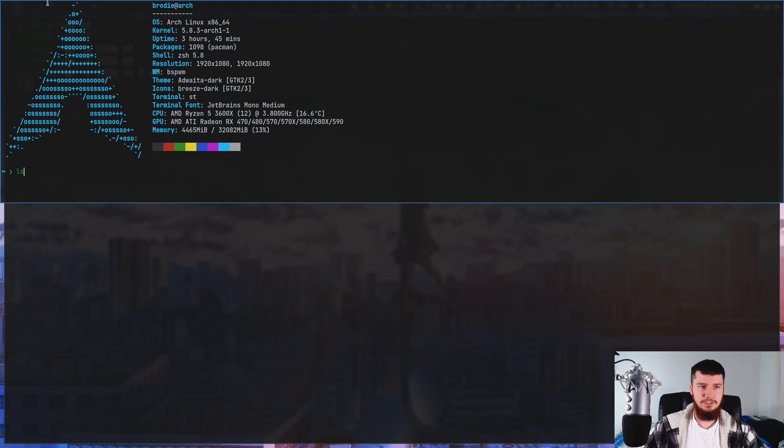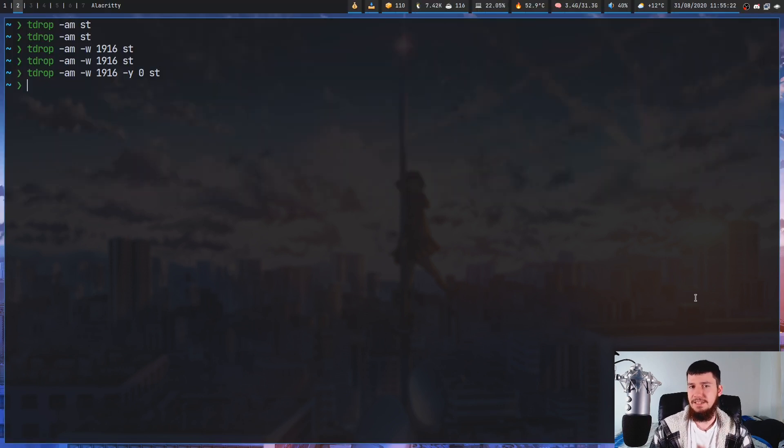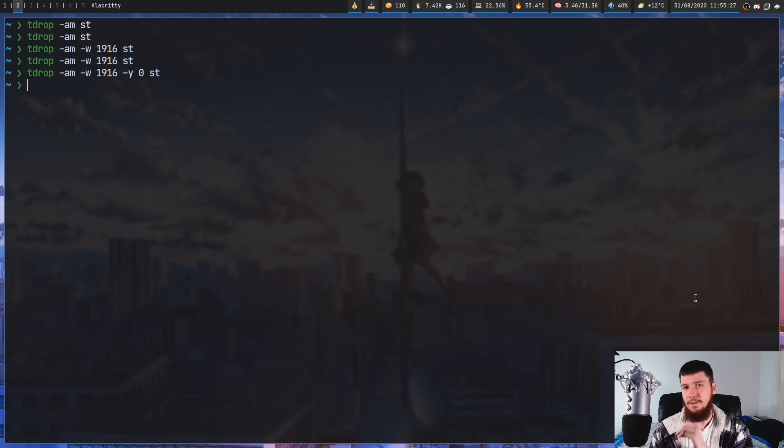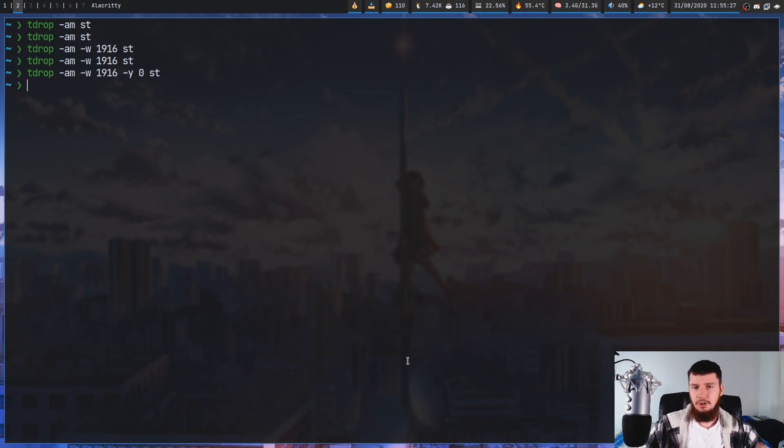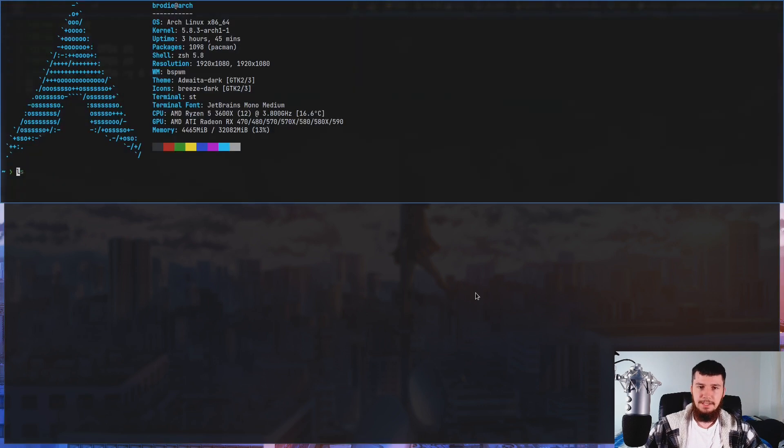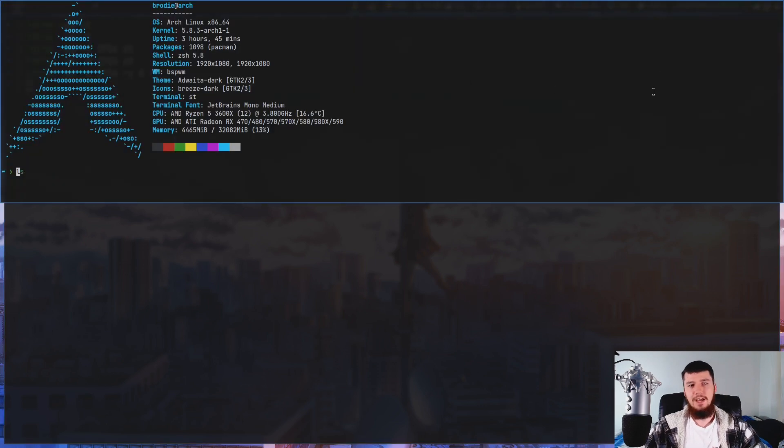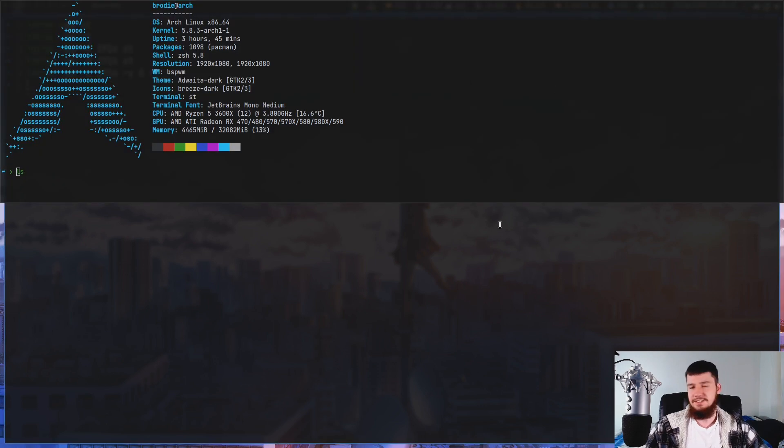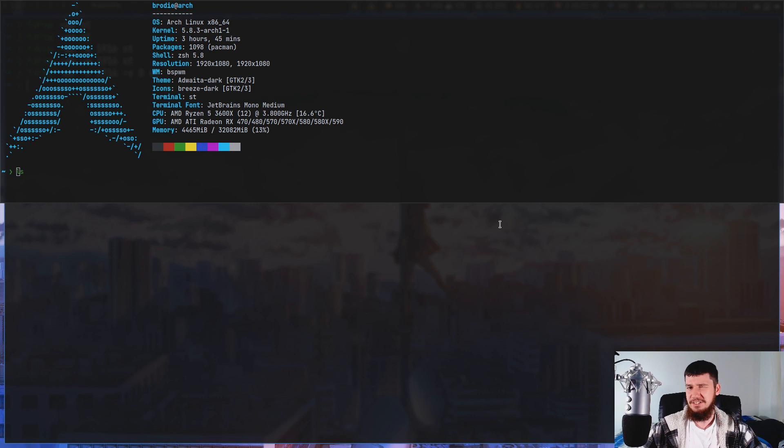But there's also a slight gap up the top here and we can fix that by modifying the Y value. So if we pass in -Y and then just pass in 0, that should fix that. As you can see the top border is now touching the top of the screen.